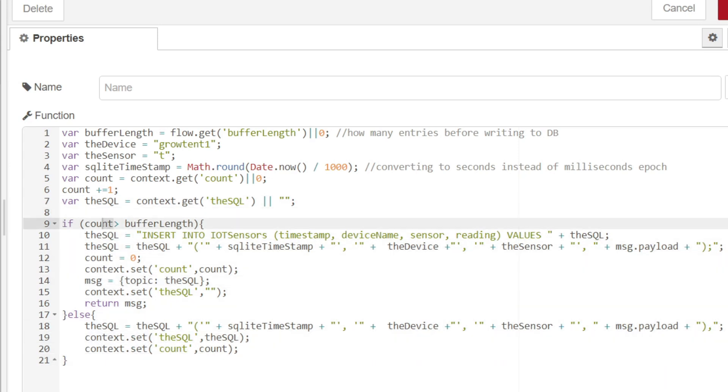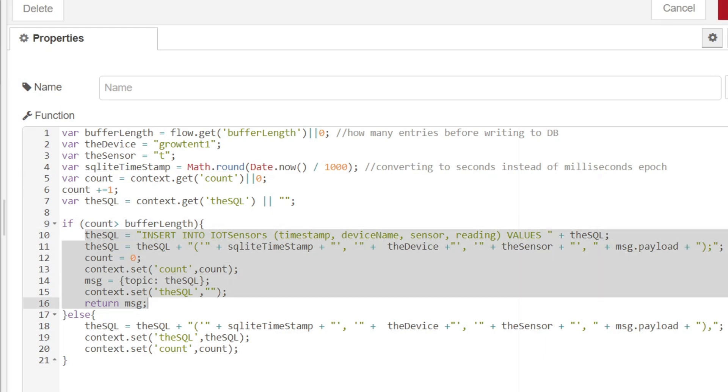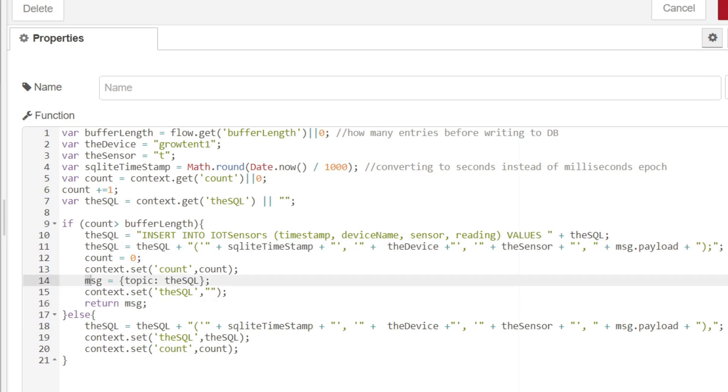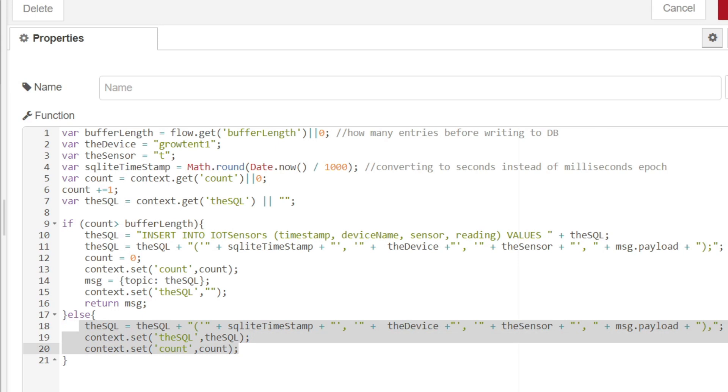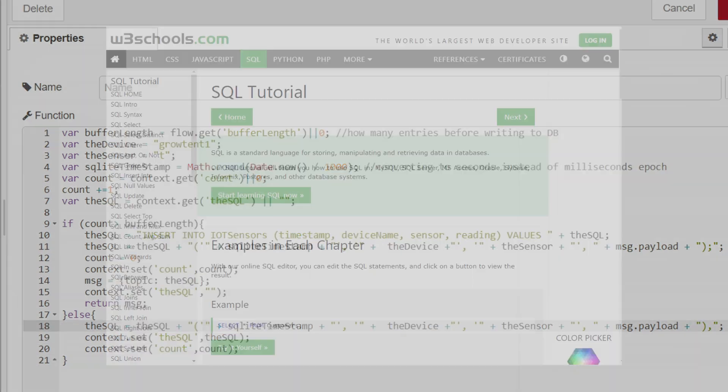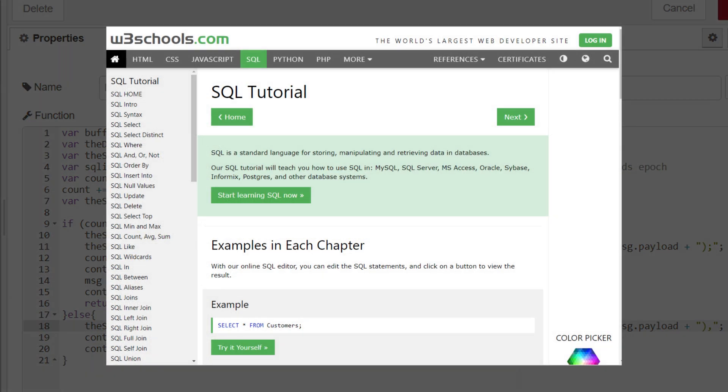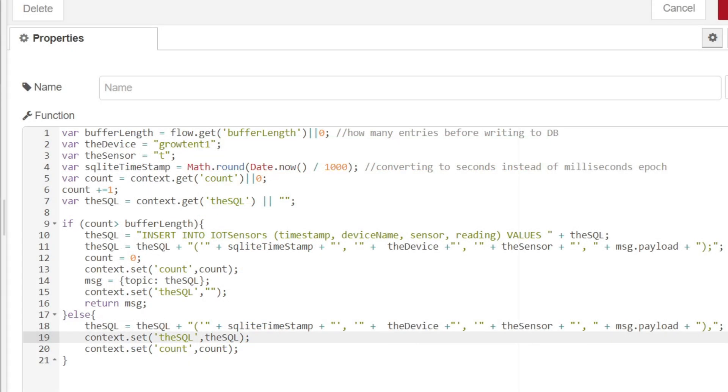We're checking whether count has exceeded buffer length. If it has, then it's going to execute this code here, which essentially is returning the message which contains the topic of the SQL statement that we've been building. If it isn't bigger than buffer length, then it's going to run this part over here, which is basically building up the multiple entries from the MQTT sensor data that we've been retrieving. If you want to understand a little bit more about SQL, I would suggest going on to W3 schools, and you can learn some fundamentals there. But essentially, this is just building out an SQL query that we will then be sending through to our database, and it will input multiple entries all at once.